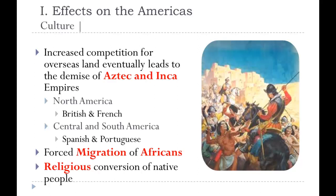This increased competition eventually led to the demise of the Aztec and Incan empires. North and Central America were split up. The Africans were forced to migrate — they were enslaved by people within Africa and sold as property to European traders. Any native peoples in the Americas had their religion converted to Catholicism by the Spanish or the Portuguese.